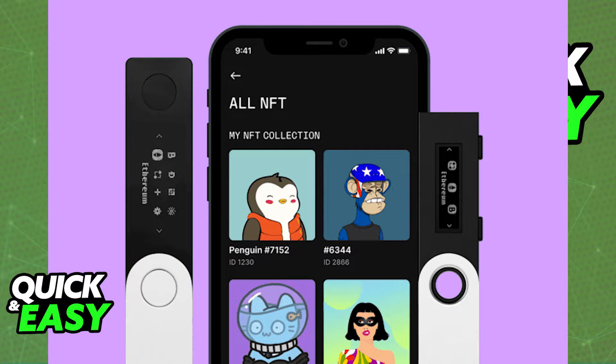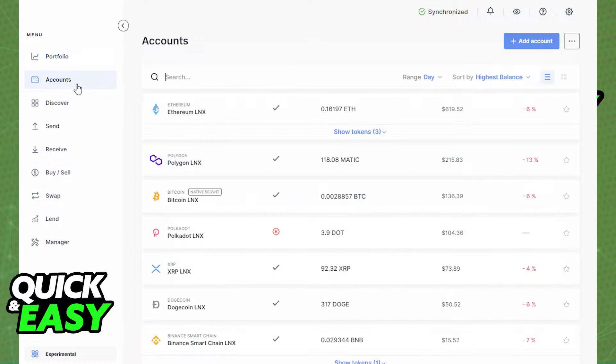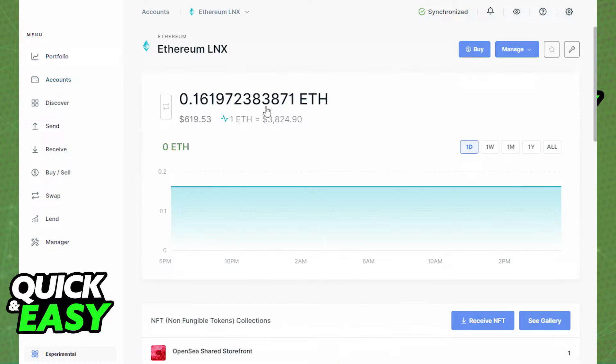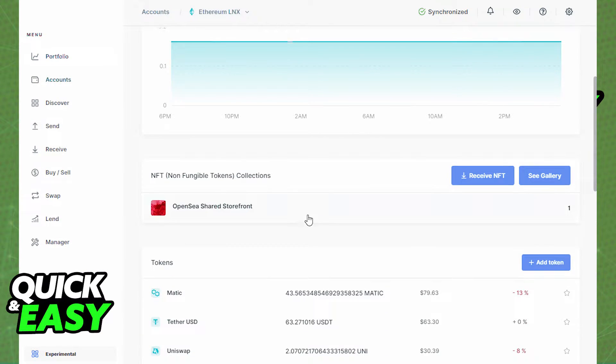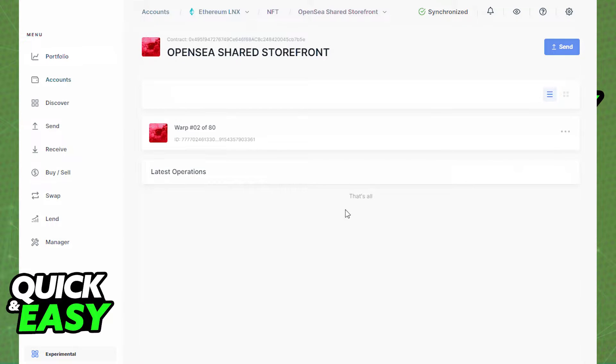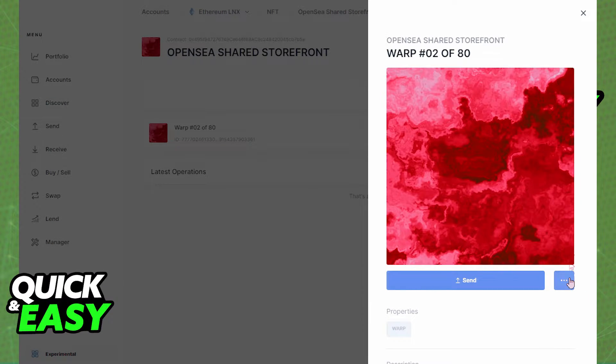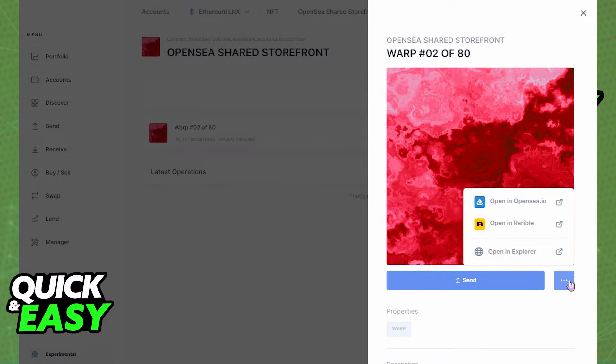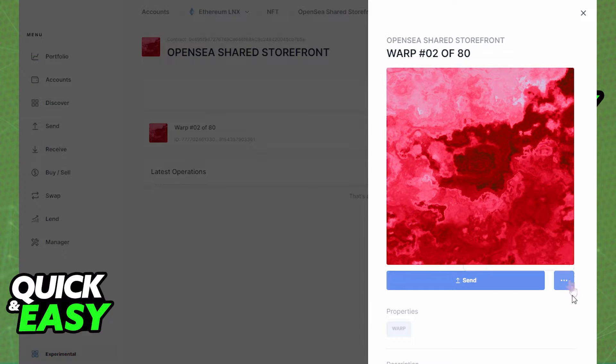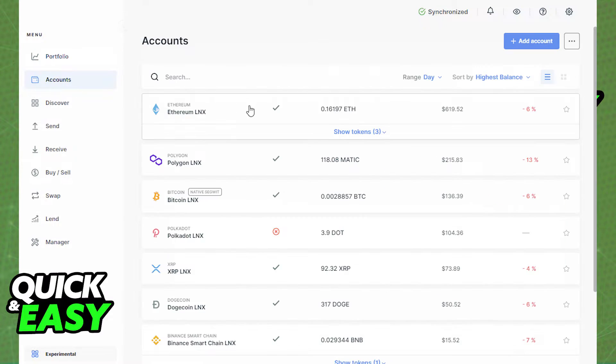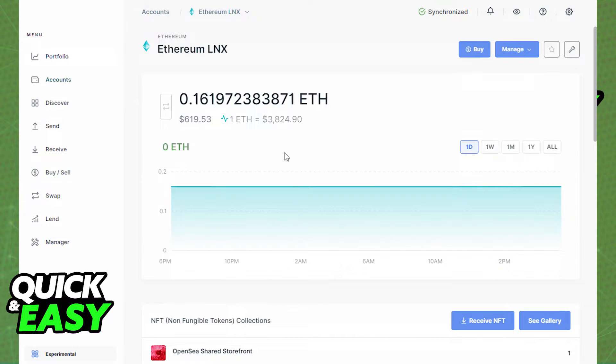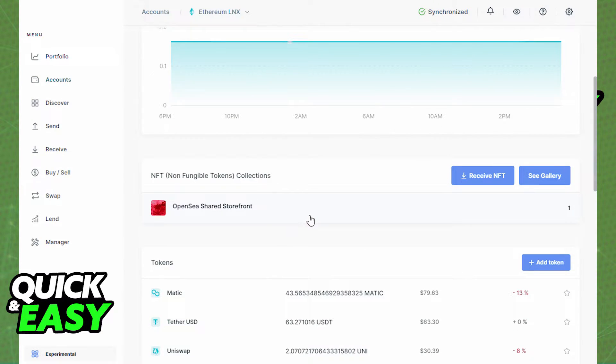Now to view your NFTs, go to the Accounts section, click on the Ethereum or Polygon account that holds your NFT, and detailed information about your account will open. You can then scroll down to the NFT Collections section where your NFTs should be located.